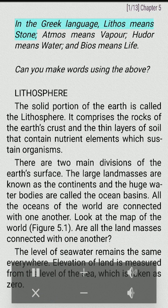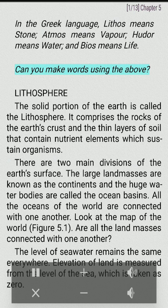Word Origin: In the Greek language, lithos means stone, atmos means vapor, hydor means water, and bios means life. Can you make words using the above?